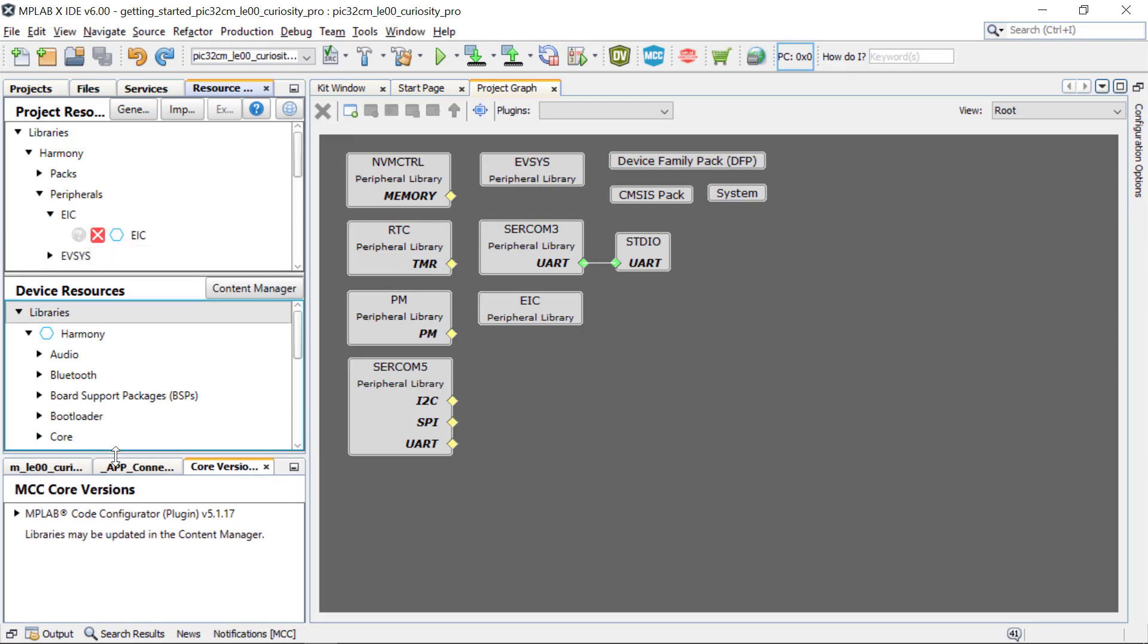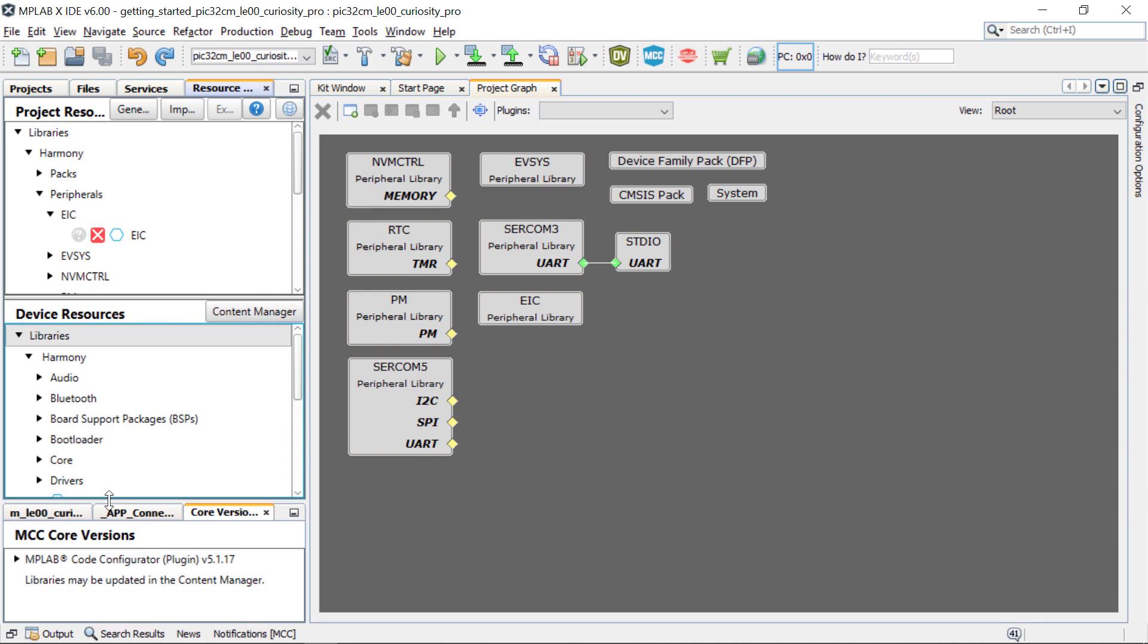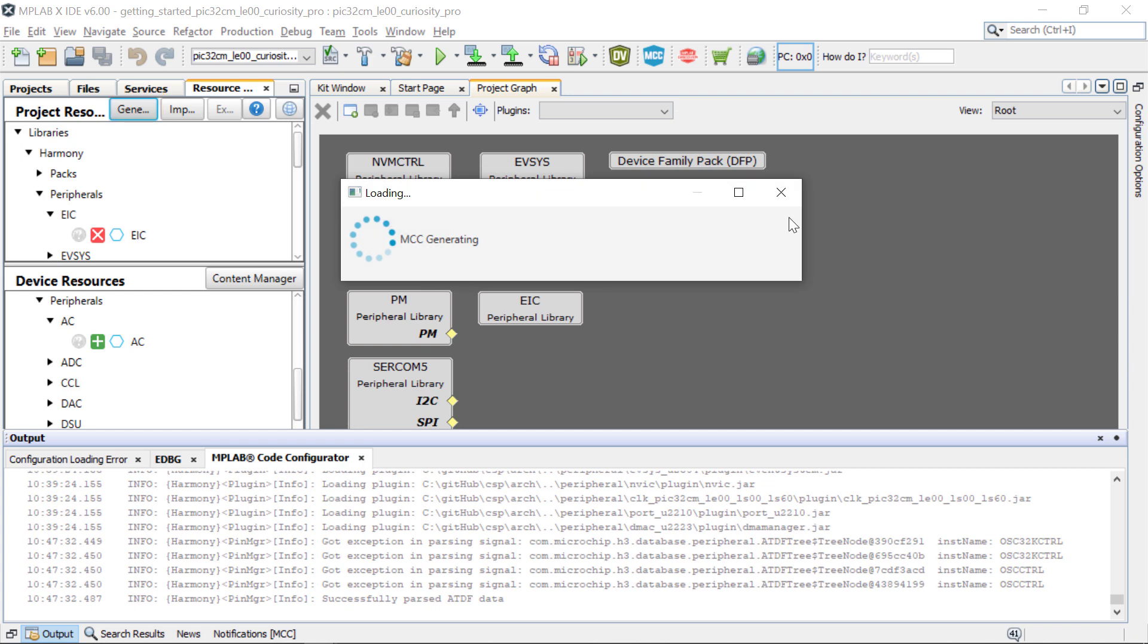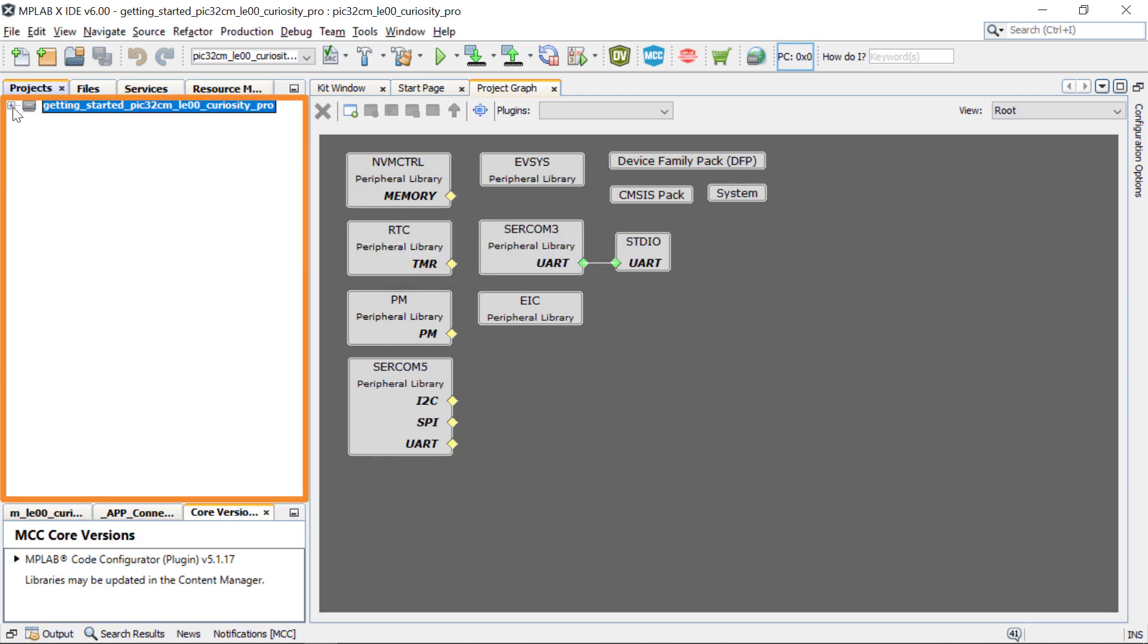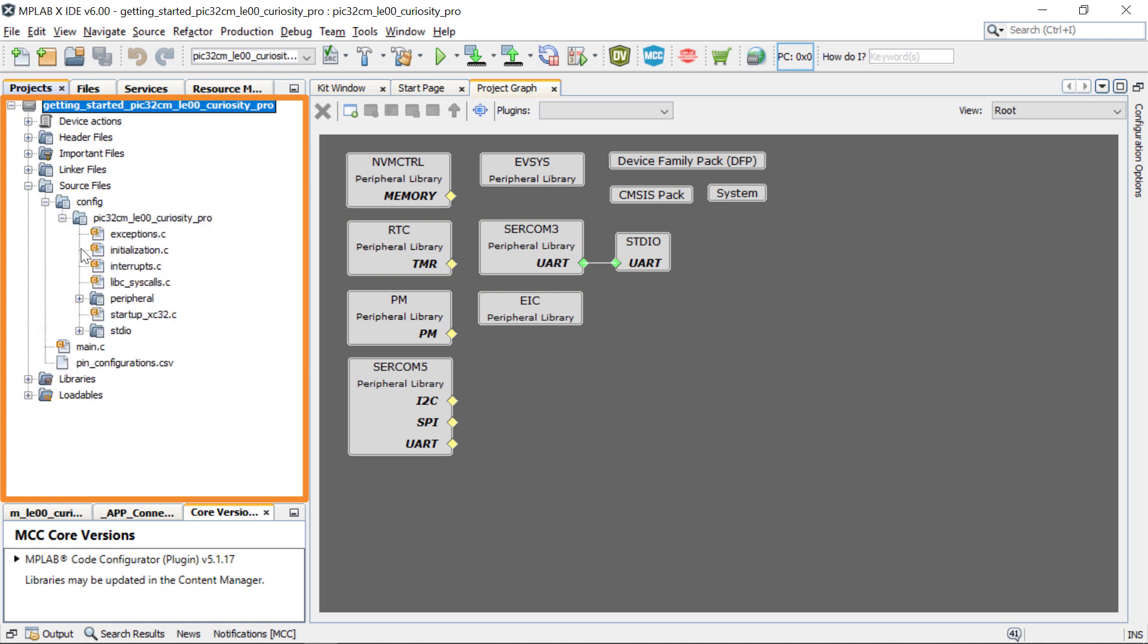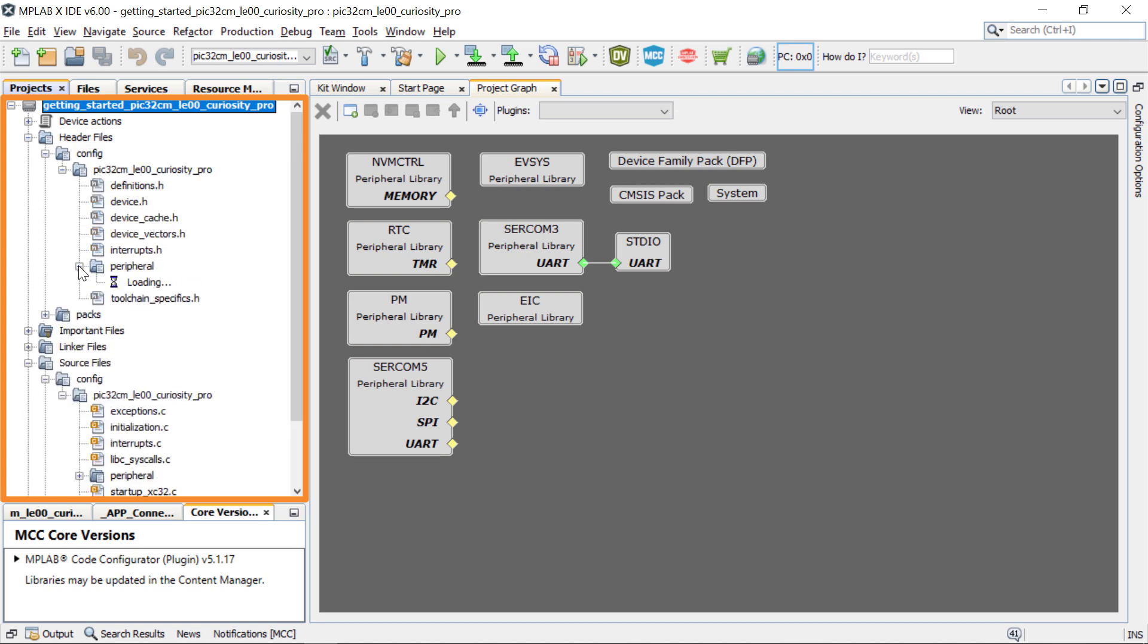You can use MCC to add another peripheral, reconfigure the project and generate the code. You can go to the project configuration path at any time and check the various files to understand how the project was implemented.